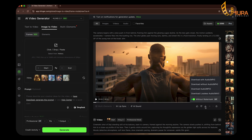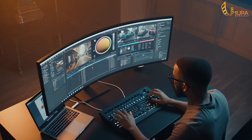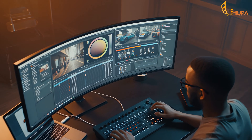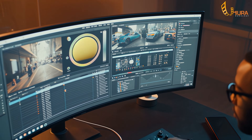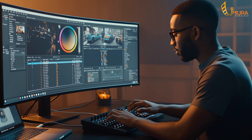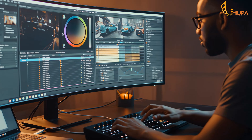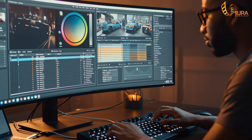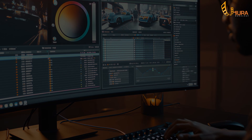Once I was done generating all the scenes, I downloaded them and stitched everything together using DaVinci Resolve. But you can use CapCut or any editor you are comfortable with. The important thing is just lining up your scenes so the story flows smoothly.